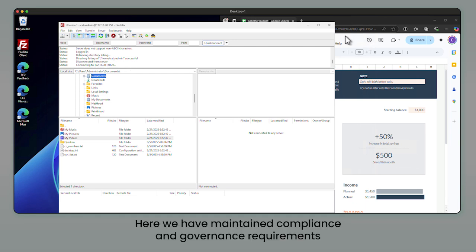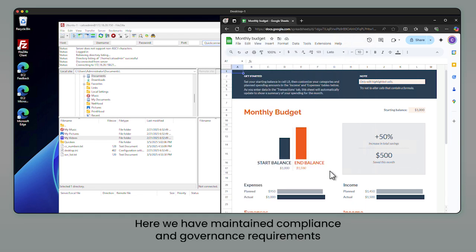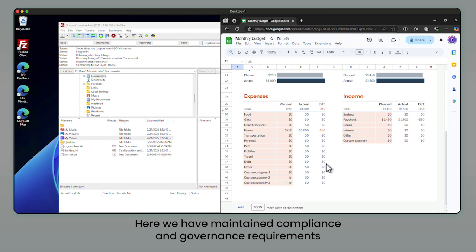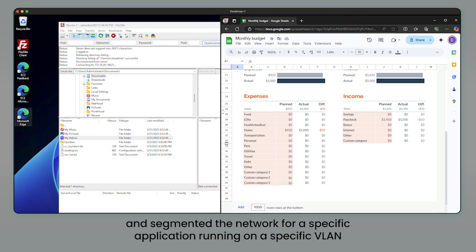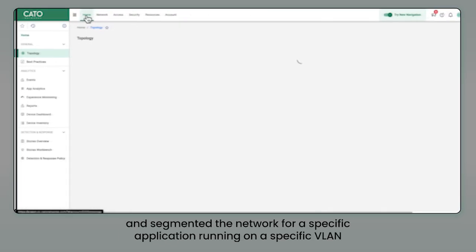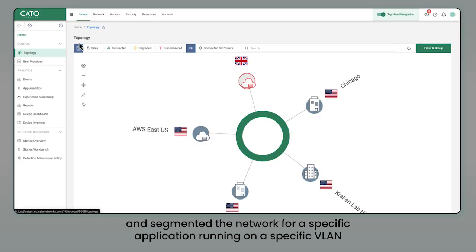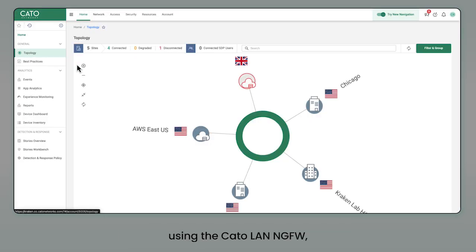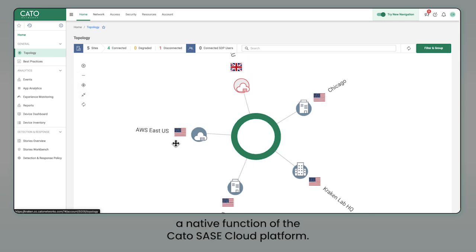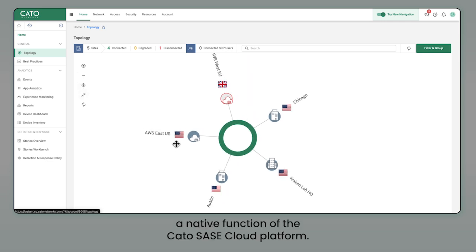Here, we have maintained compliance and governance requirements, and segmented the network for a specific application running on a specific VLAN using the Cato LAN next-gen firewall, a native function of the Cato SASE cloud platform.